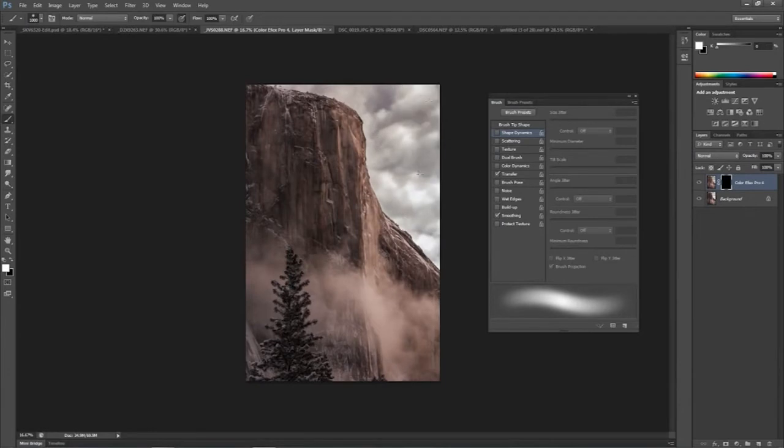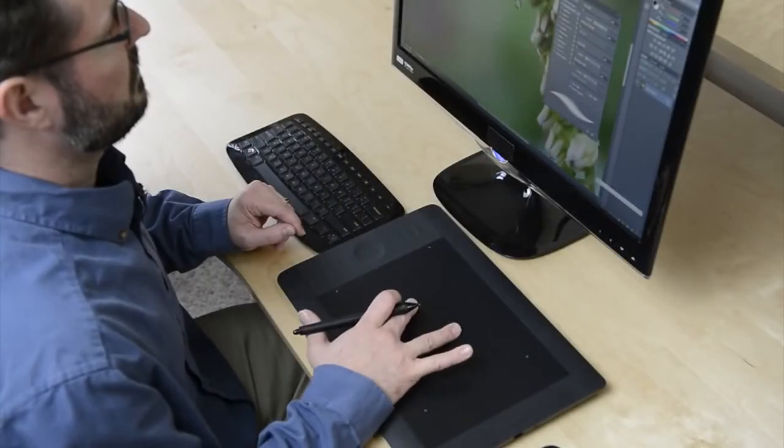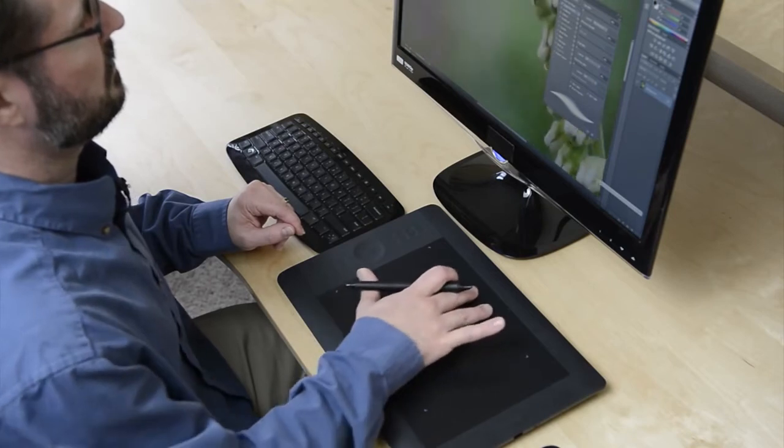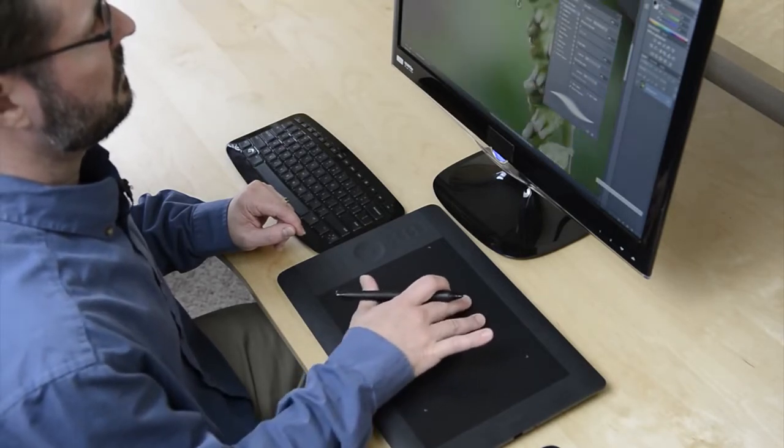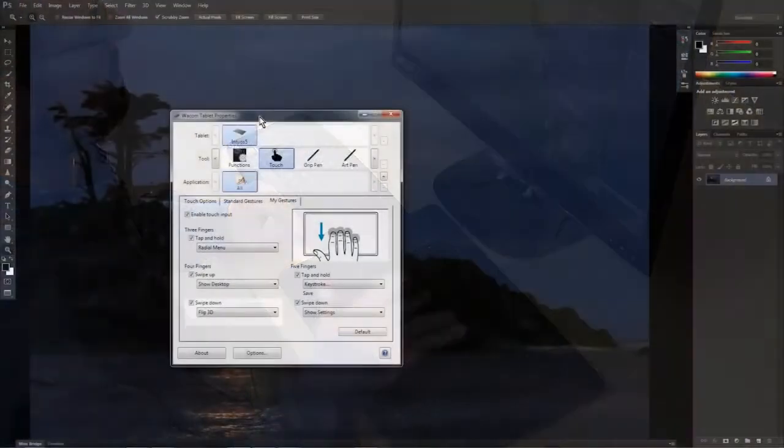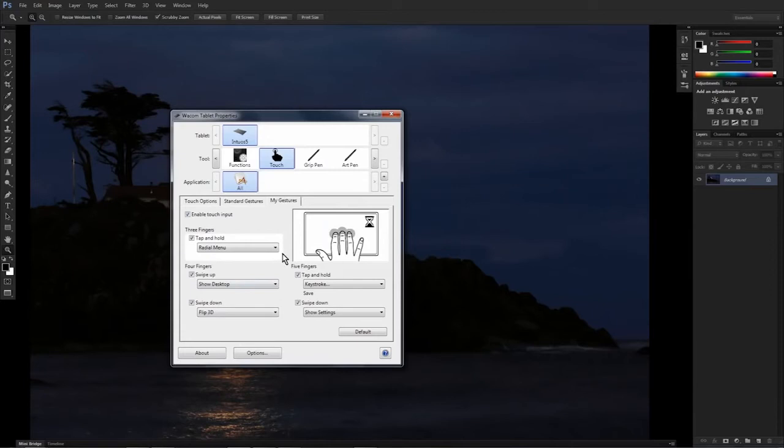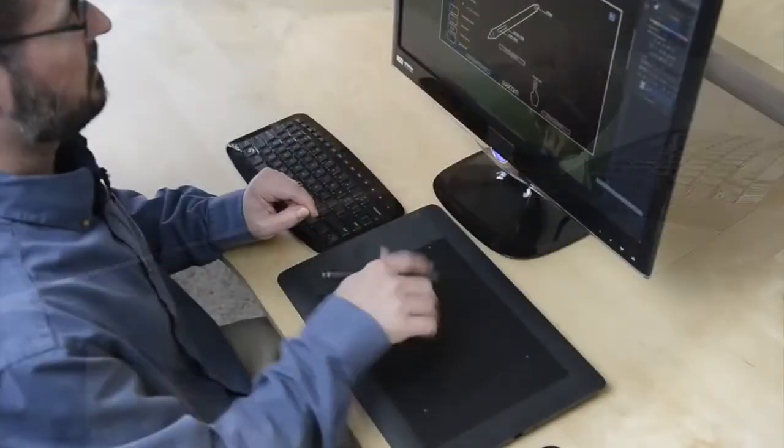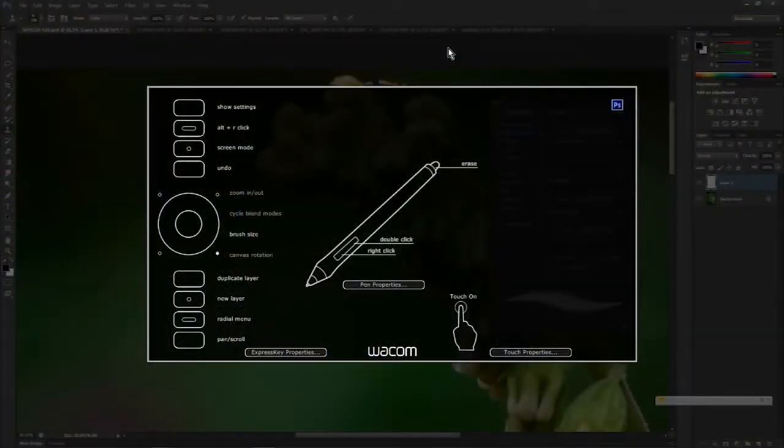Combined with the pen, tablet users can take advantage of the full multi-touch input to perform common tasks with gestures such as panning and zooming, or perform personalized gestures. For example, placing five fingers on the tablet and swiping down reveals a blueprint of the tablet and its associated settings for any specific application.